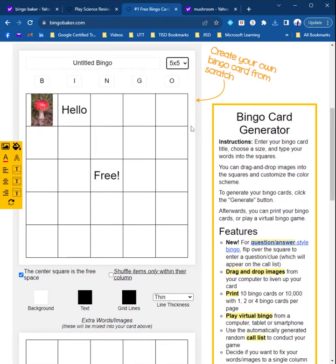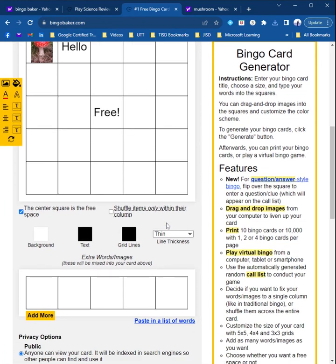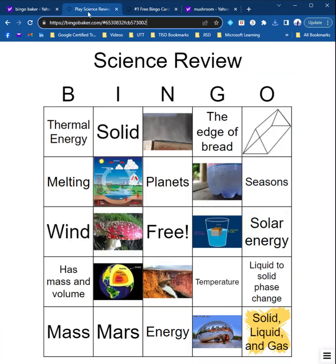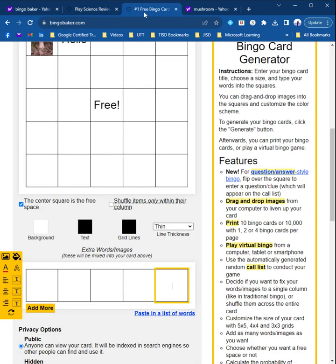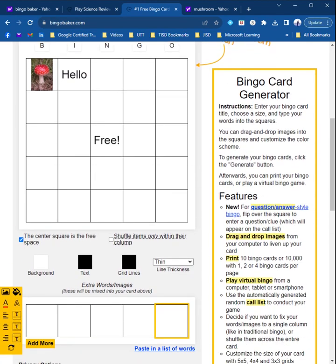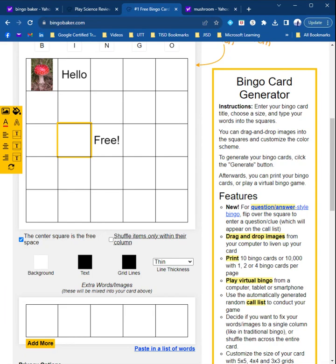What I encourage people to do is, after you fill this whole board up, to add more vocabulary words or pictures or whatever down here. Because then, when they generate their own card, it will make it more random. So every time your players access the link, it will generate them a card that has random choices from this board.